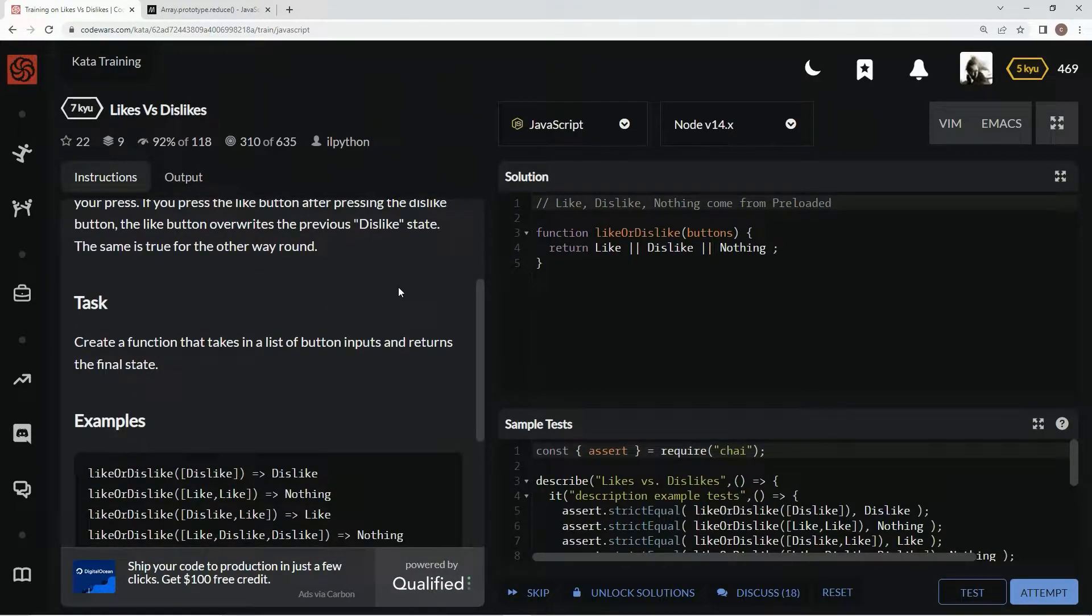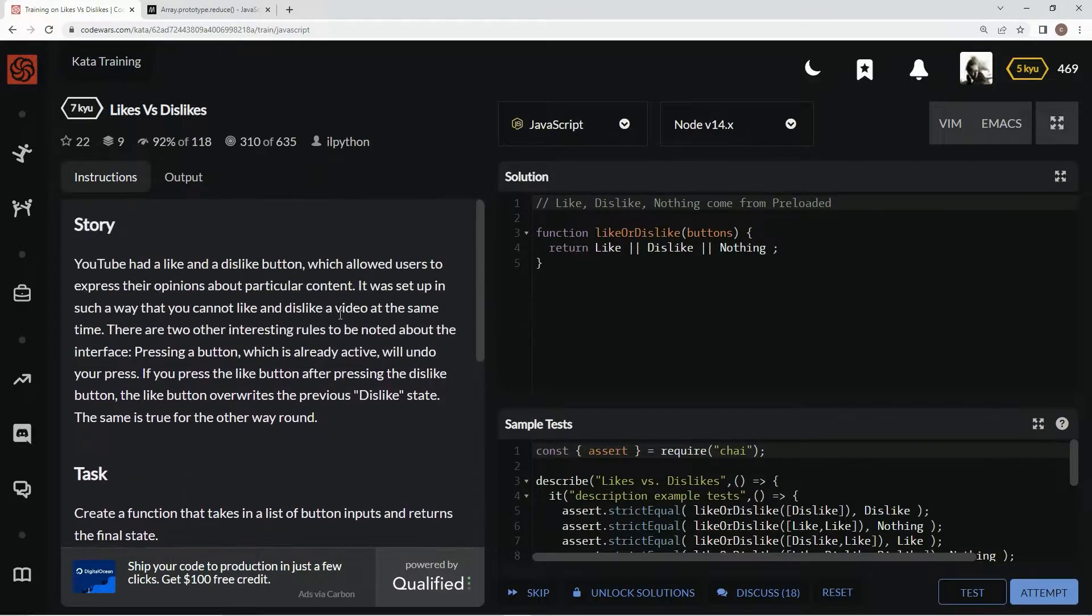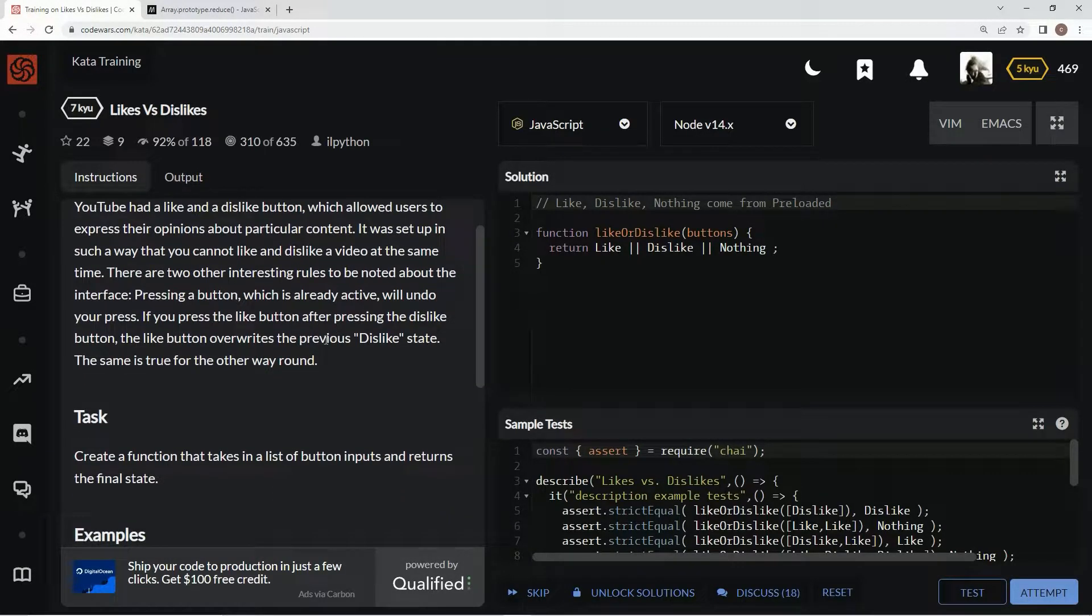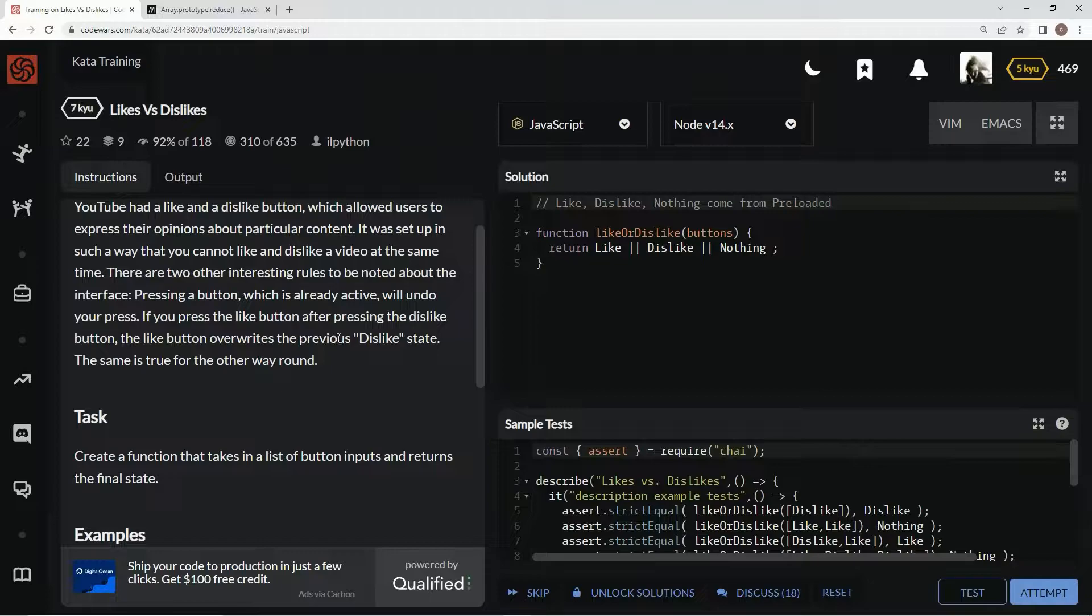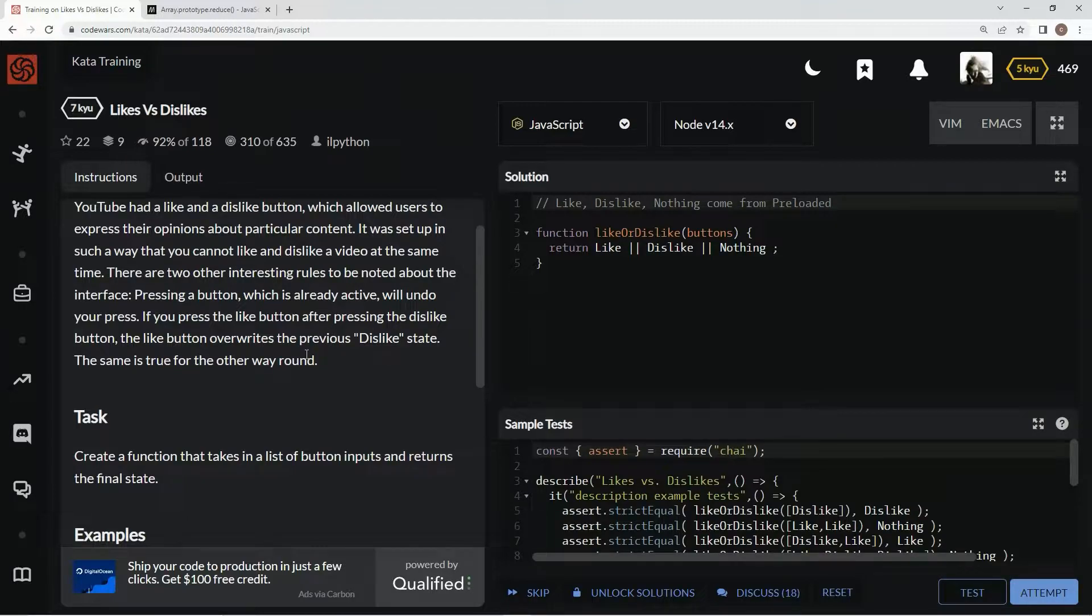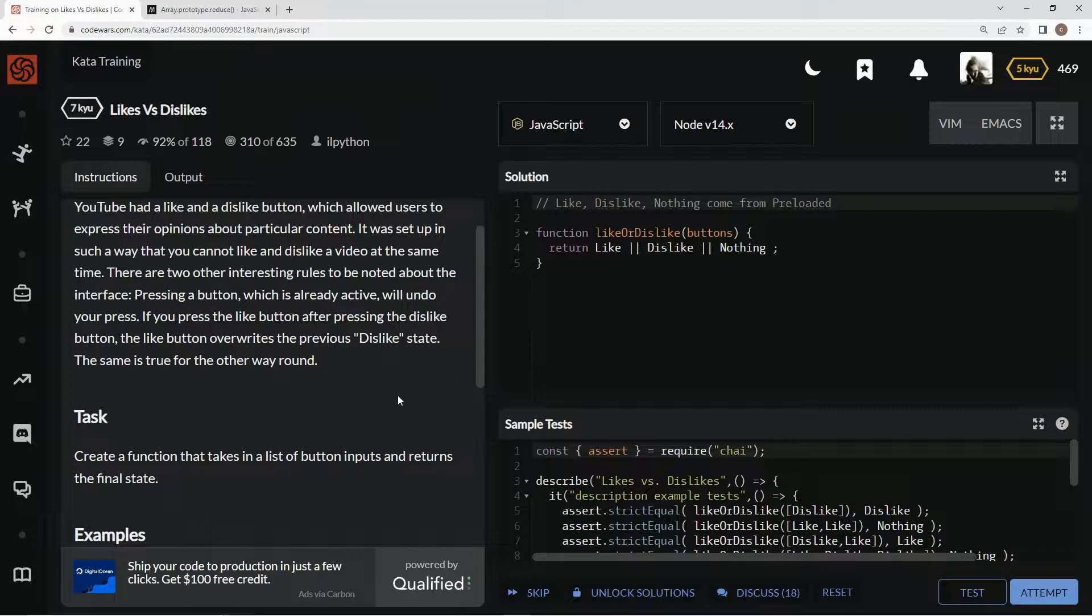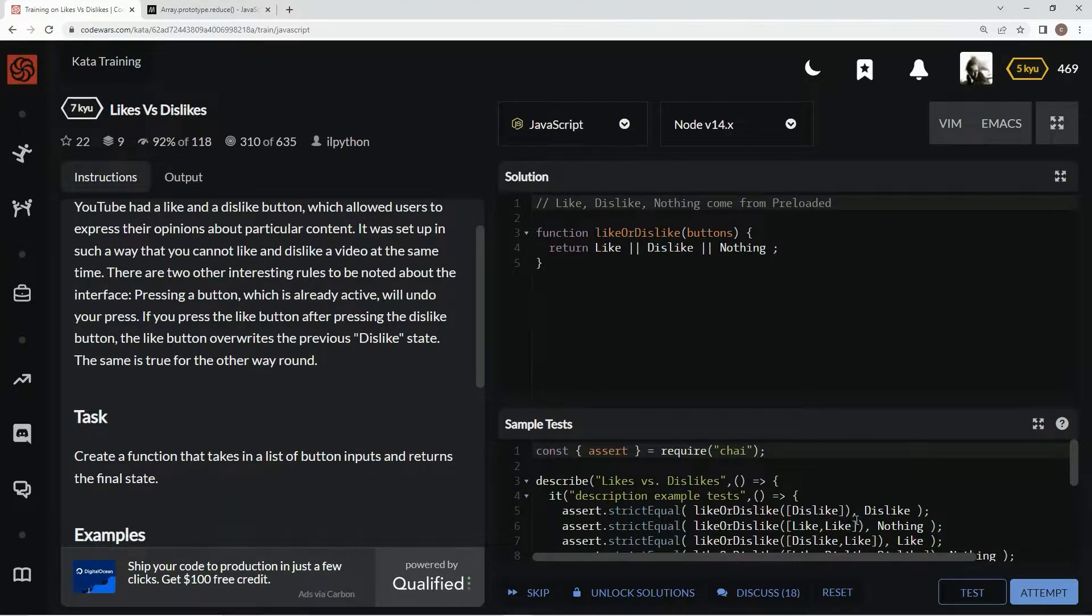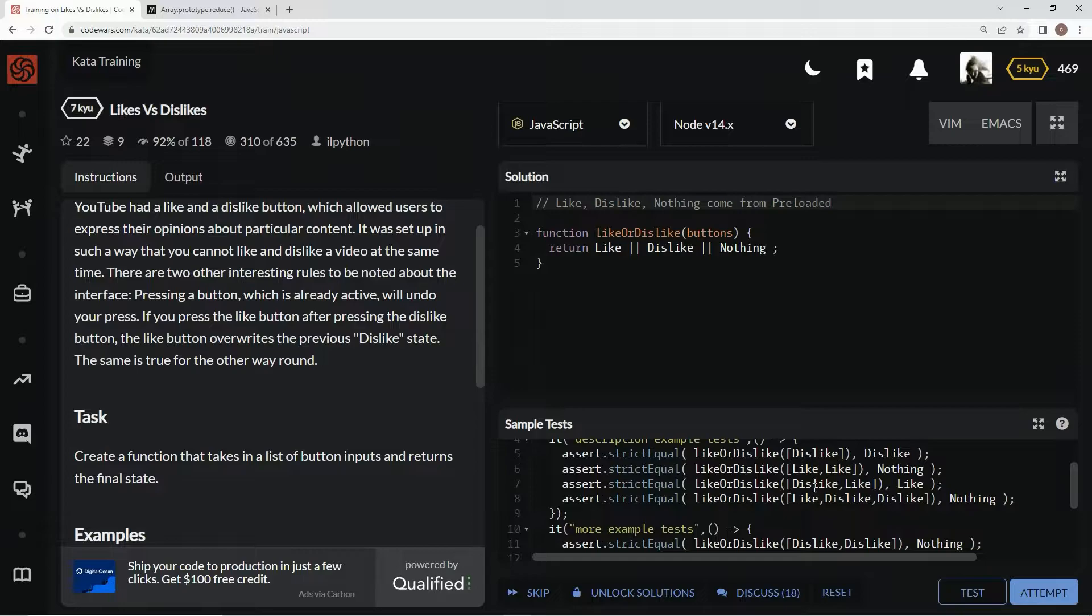So you know when you click the like or dislike button, it'll say like or dislike depending on the button you click. And then if you click it again, it'll go back to nothing. And if you had dislike clicked and click like again, it'll turn into like.